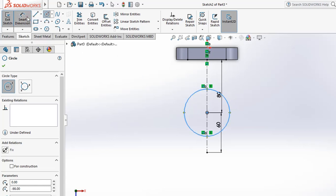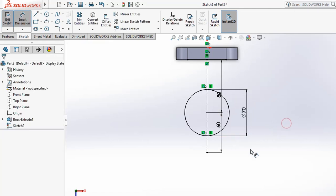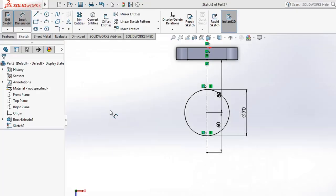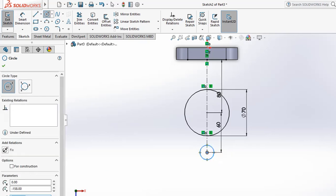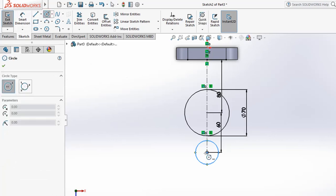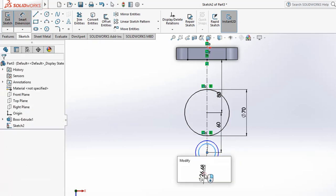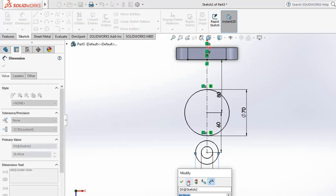Create a circle with 35 radius, which equals 70 diameter. Then create two more circles for the hole: the outer one is 18 radius and the inner one is 18 diameter. Apply 18 radius here and 18 radius on the other side. Create another circle at the same position with 18 diameter. Confirm: 18 diameter means 36 total.